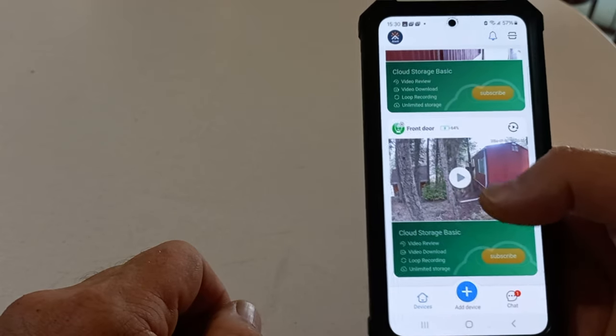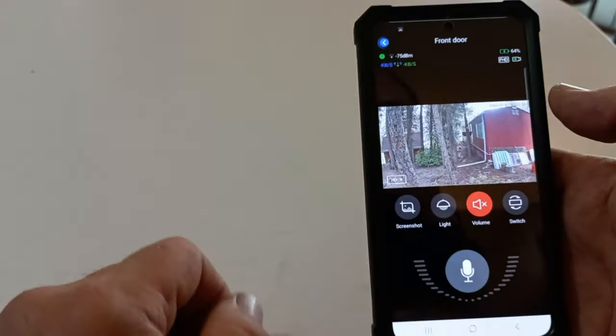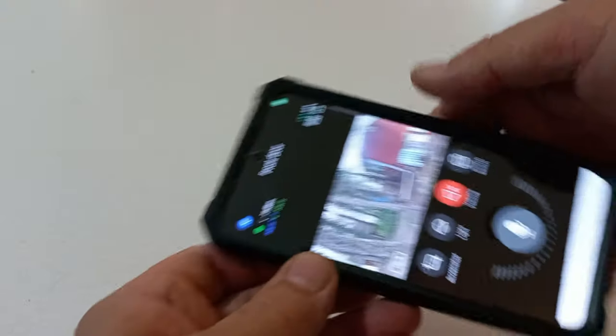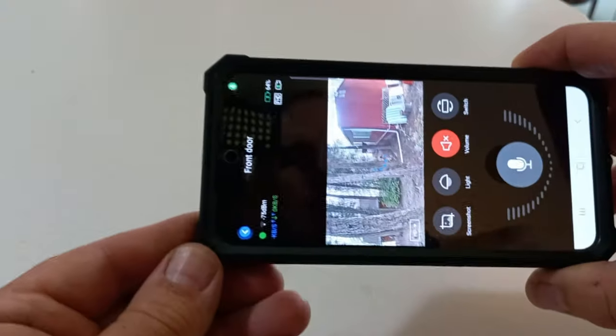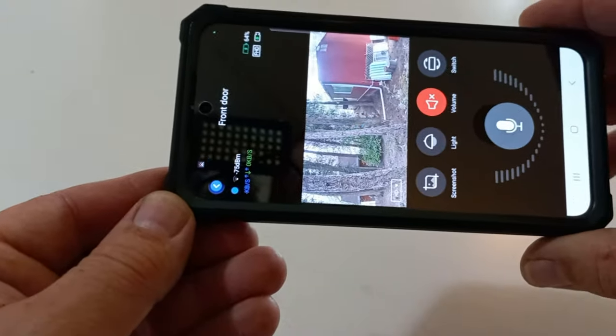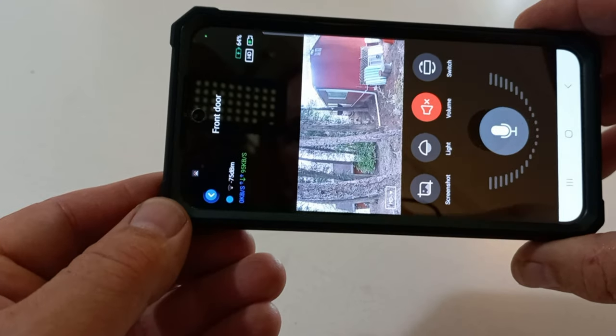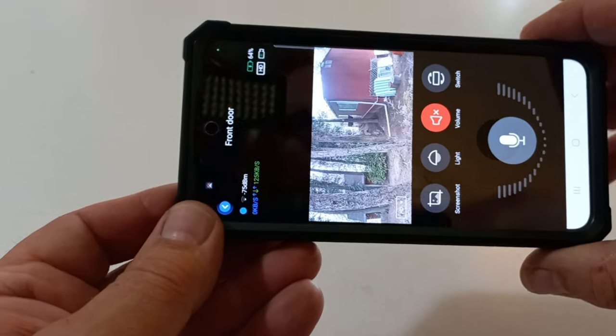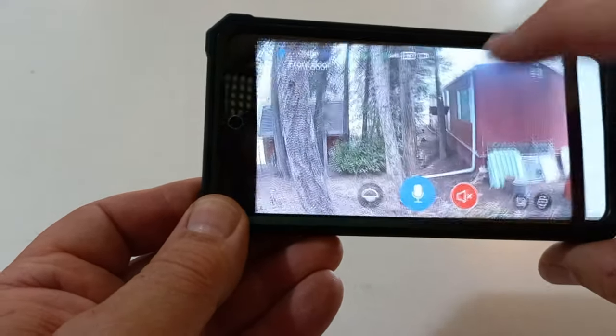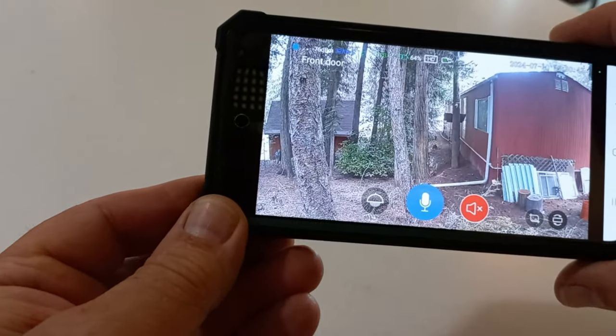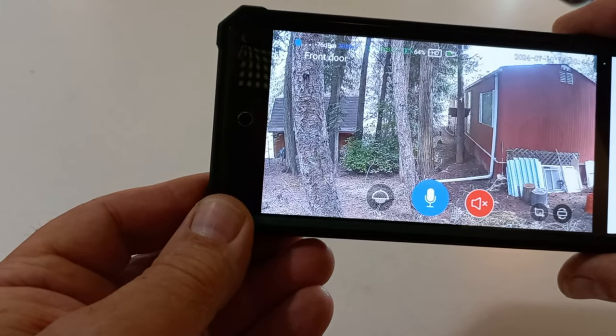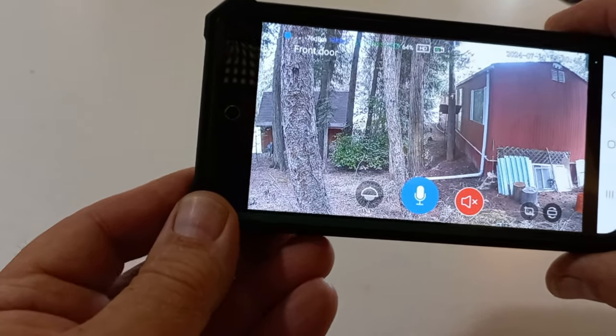So, if you think it's something you could use. I'm going to have links in the description. I'll also have the link to the doorbell camera.